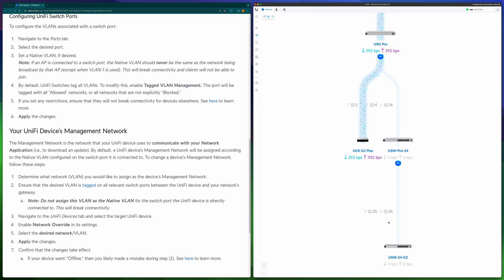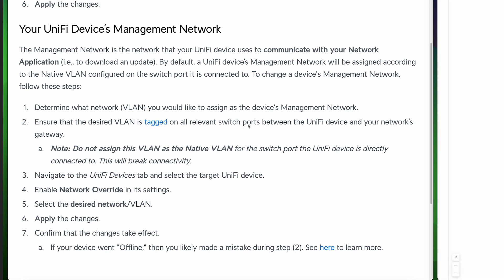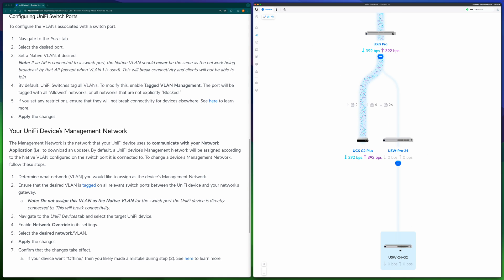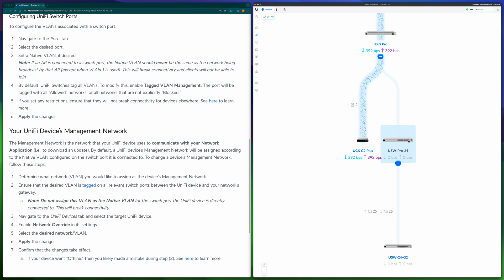In the UniFi controller you can change the management VLAN for a particular switch. The requirement for the new management VLAN is that the particular VLAN must be tagged on all the relevant switch ports between this UniFi switch and your network gateway — basically all the way from this switch to the UniFi router, the uplink port should be tagged with that particular VLAN.